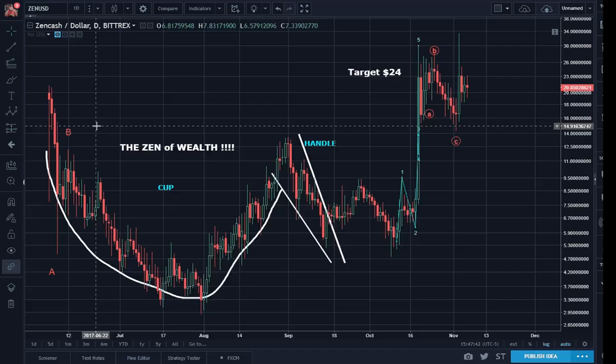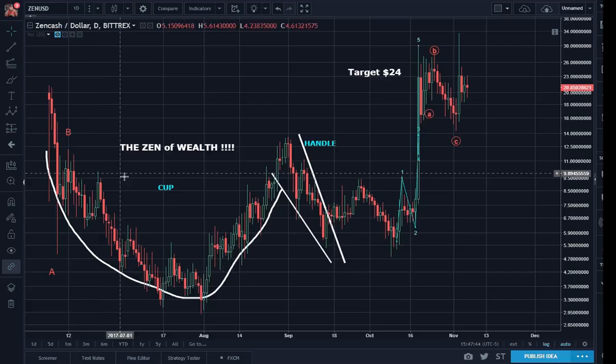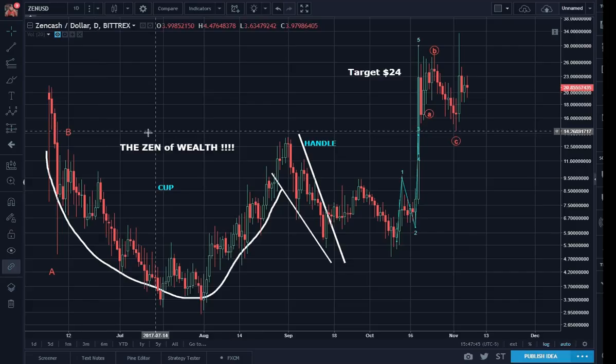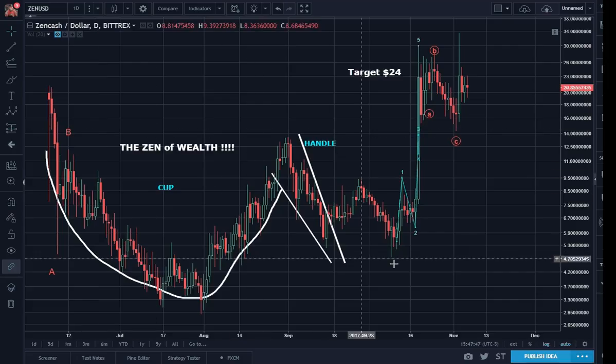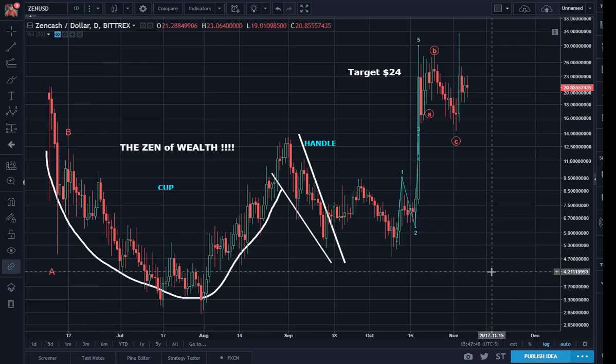A Zen Cash update was requested. Here's the Zen of Wealth — the cup and handle pattern that made it so.